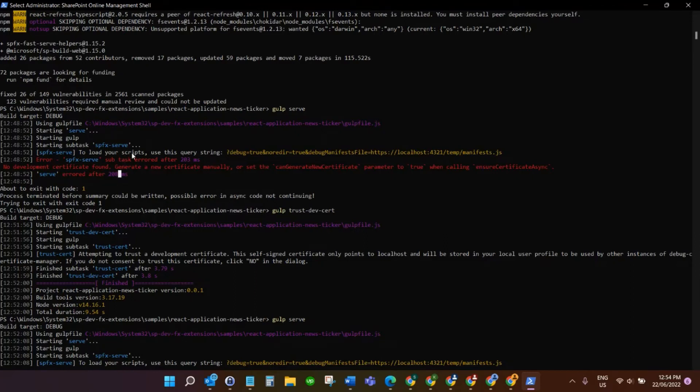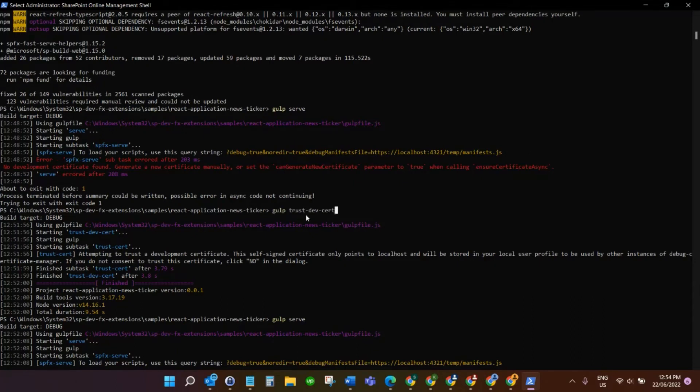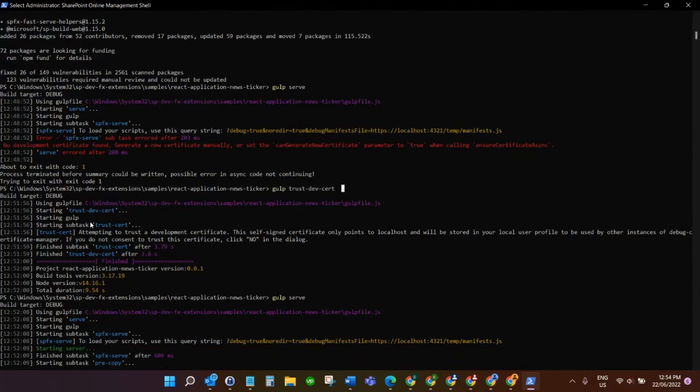As you can see, what I ran next was just this command here: gulp trust-dev-cert. Once you run that and it finishes, you're all set.